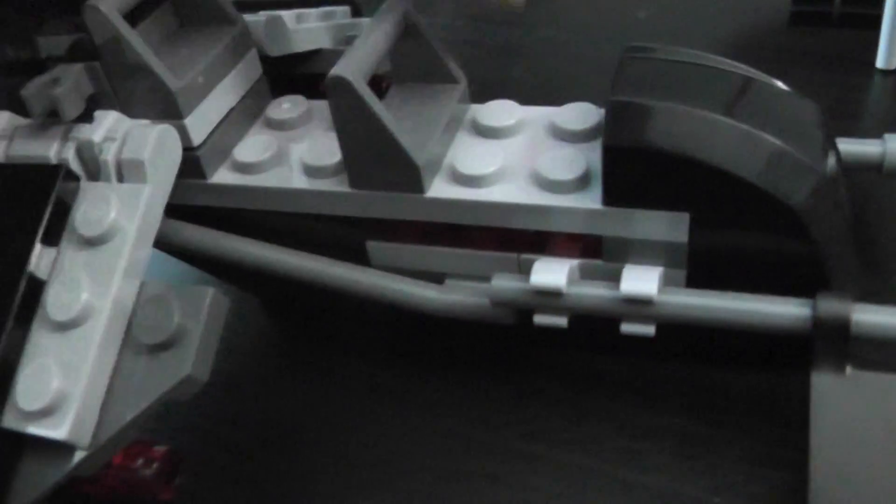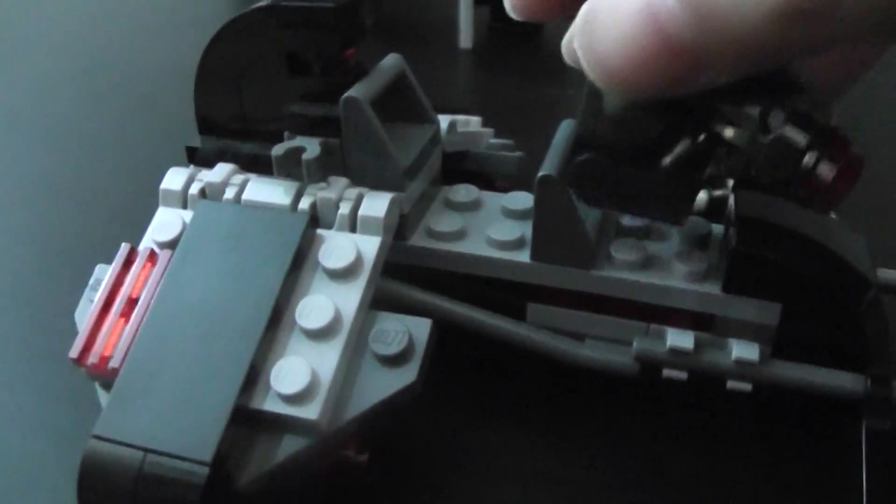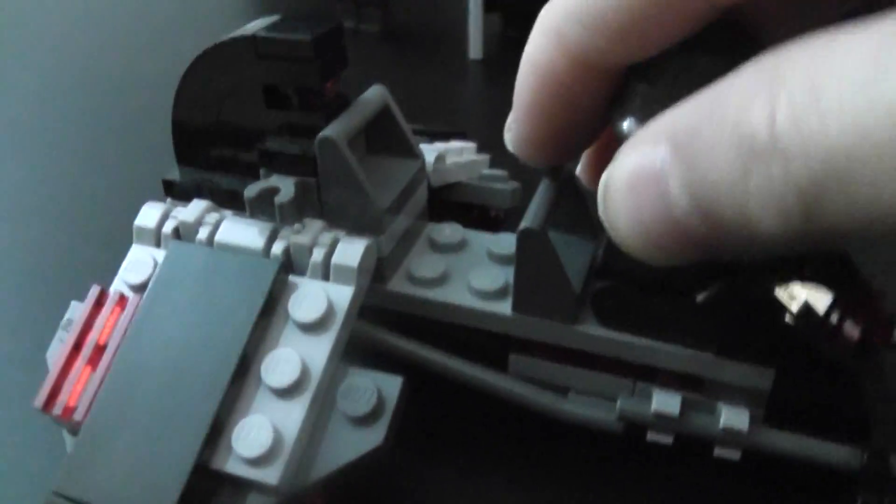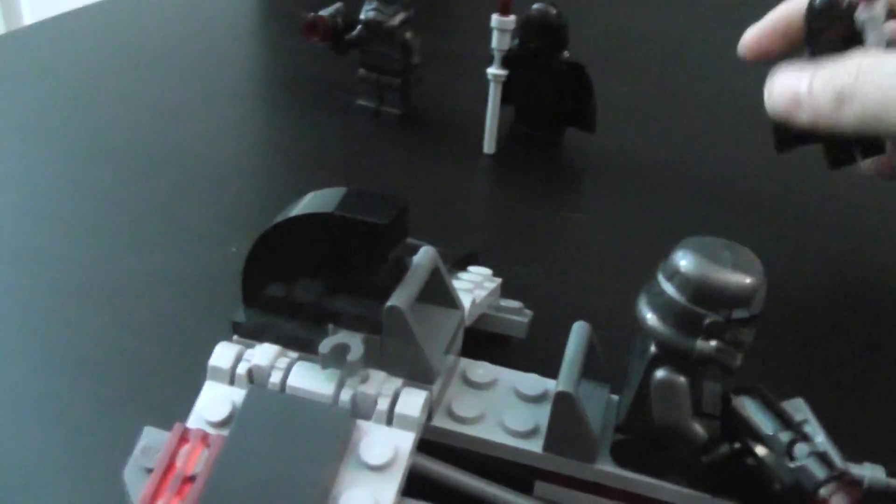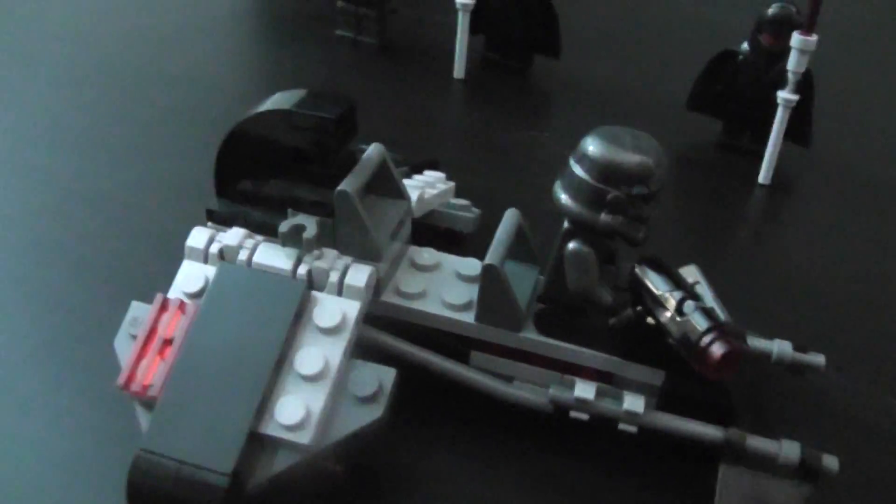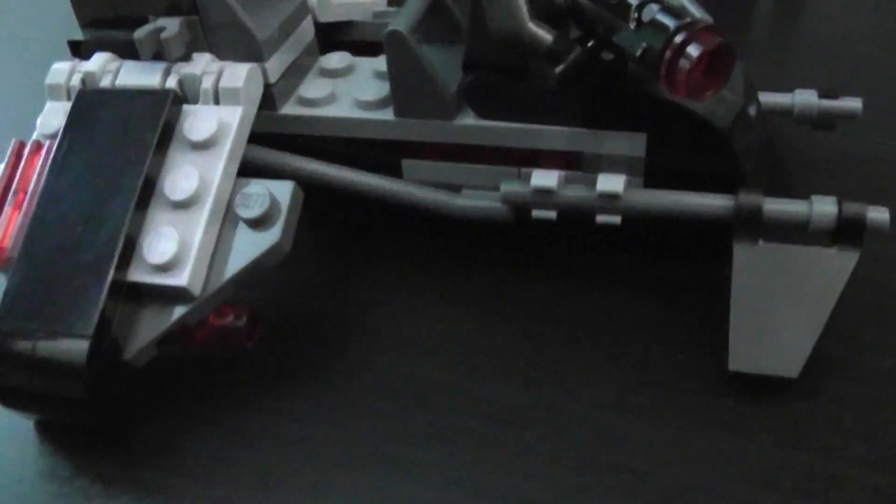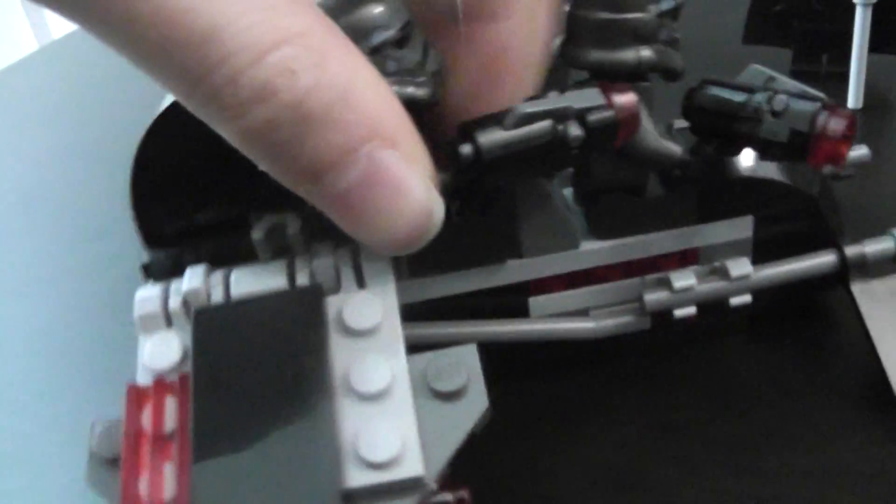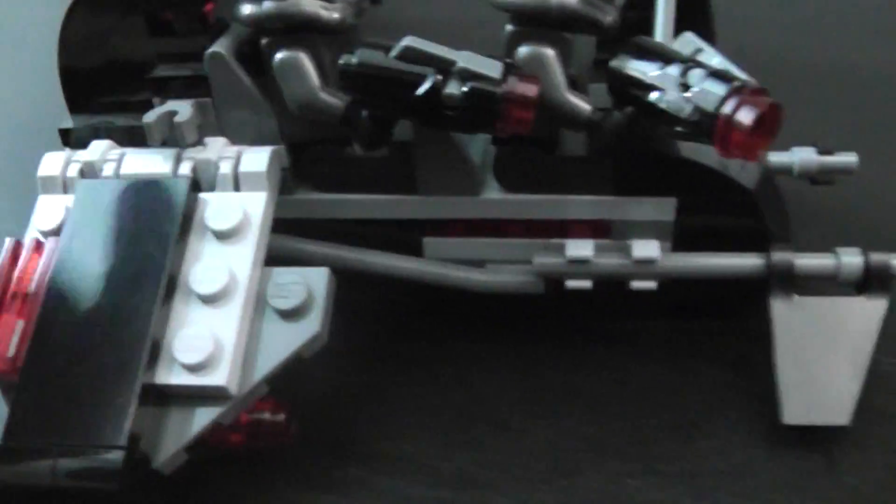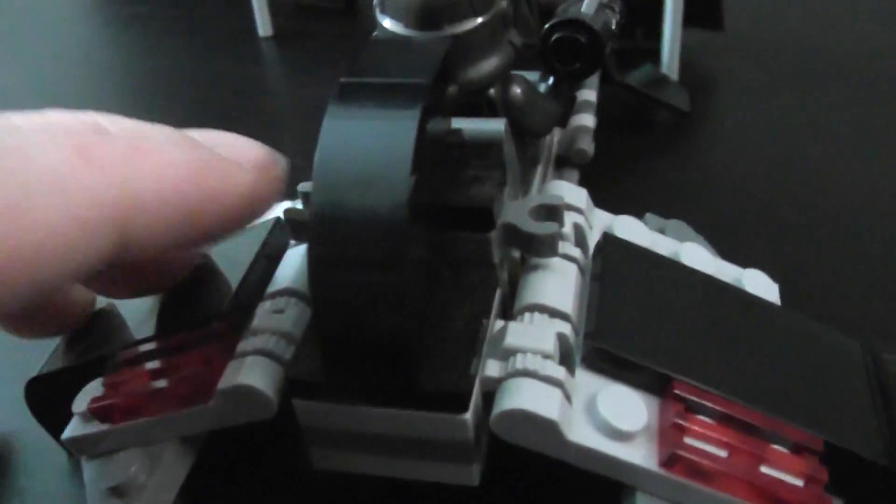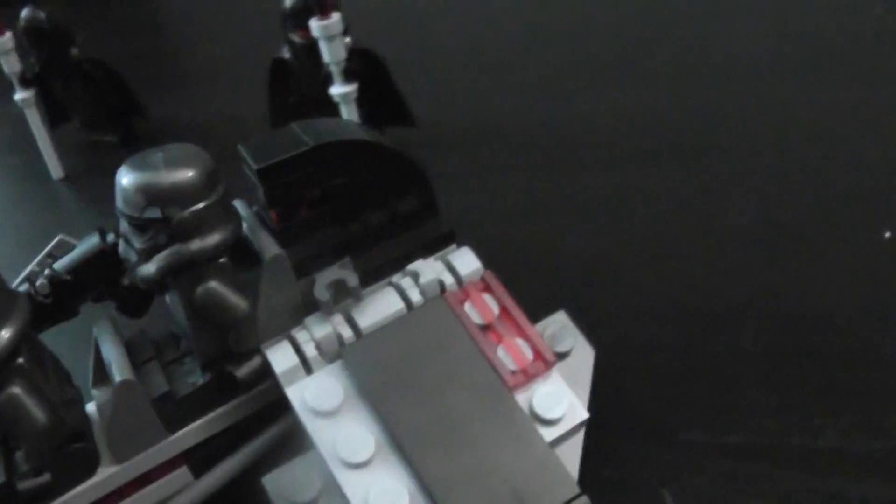There's a spot where a minifig can sit like so. Pretty cool. And then you can put another minifig like so. And there are these two clips right here and right here. They can put the blasters there if you want.